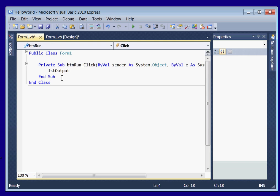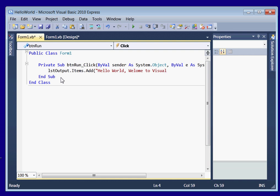Alright, now we're going to want to put dot items, dot add, parenthesis, double quotes, hello world. Alright, we're going to want to close this with another double quotes and a parenthesis. Alright, now we've got our first line of code.